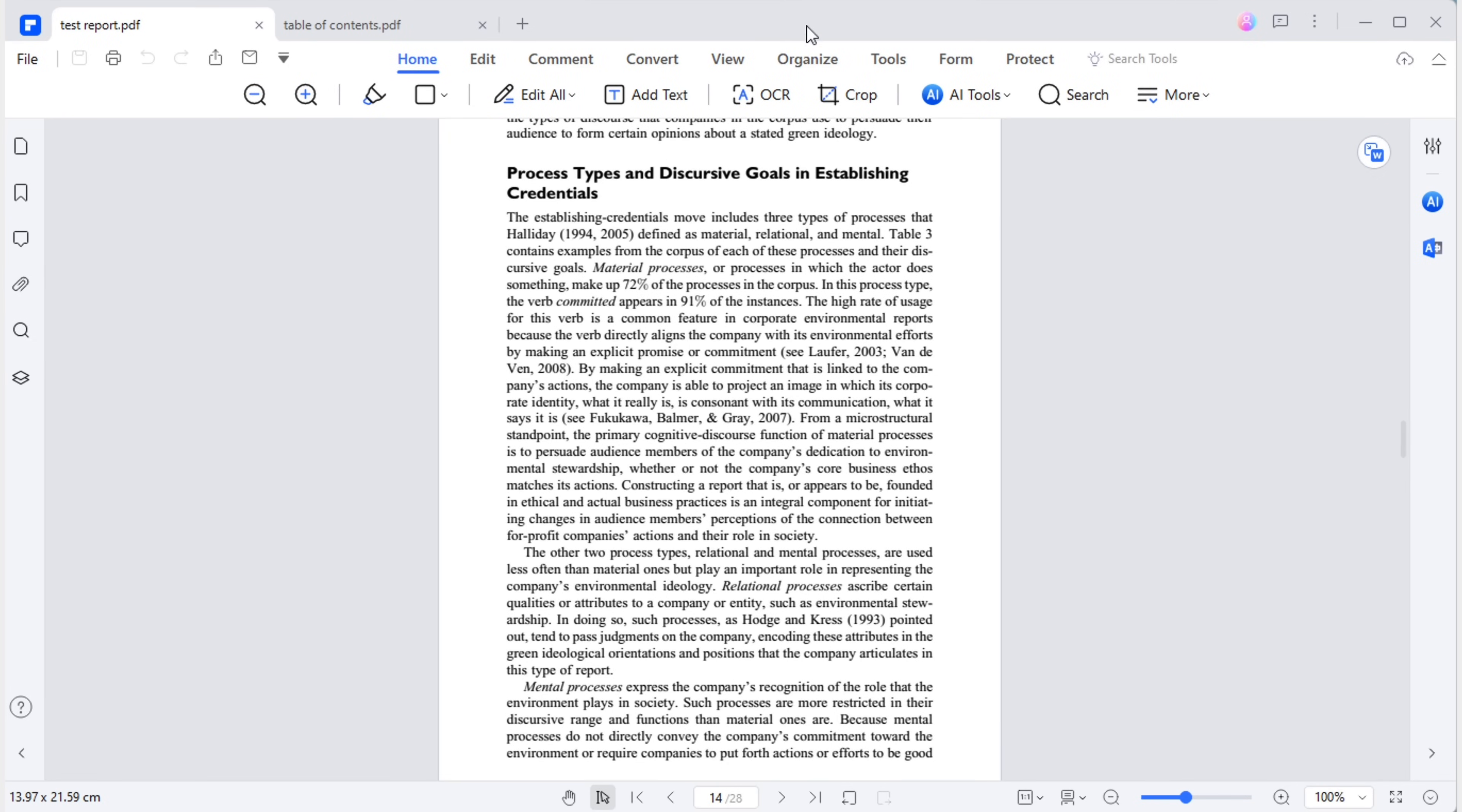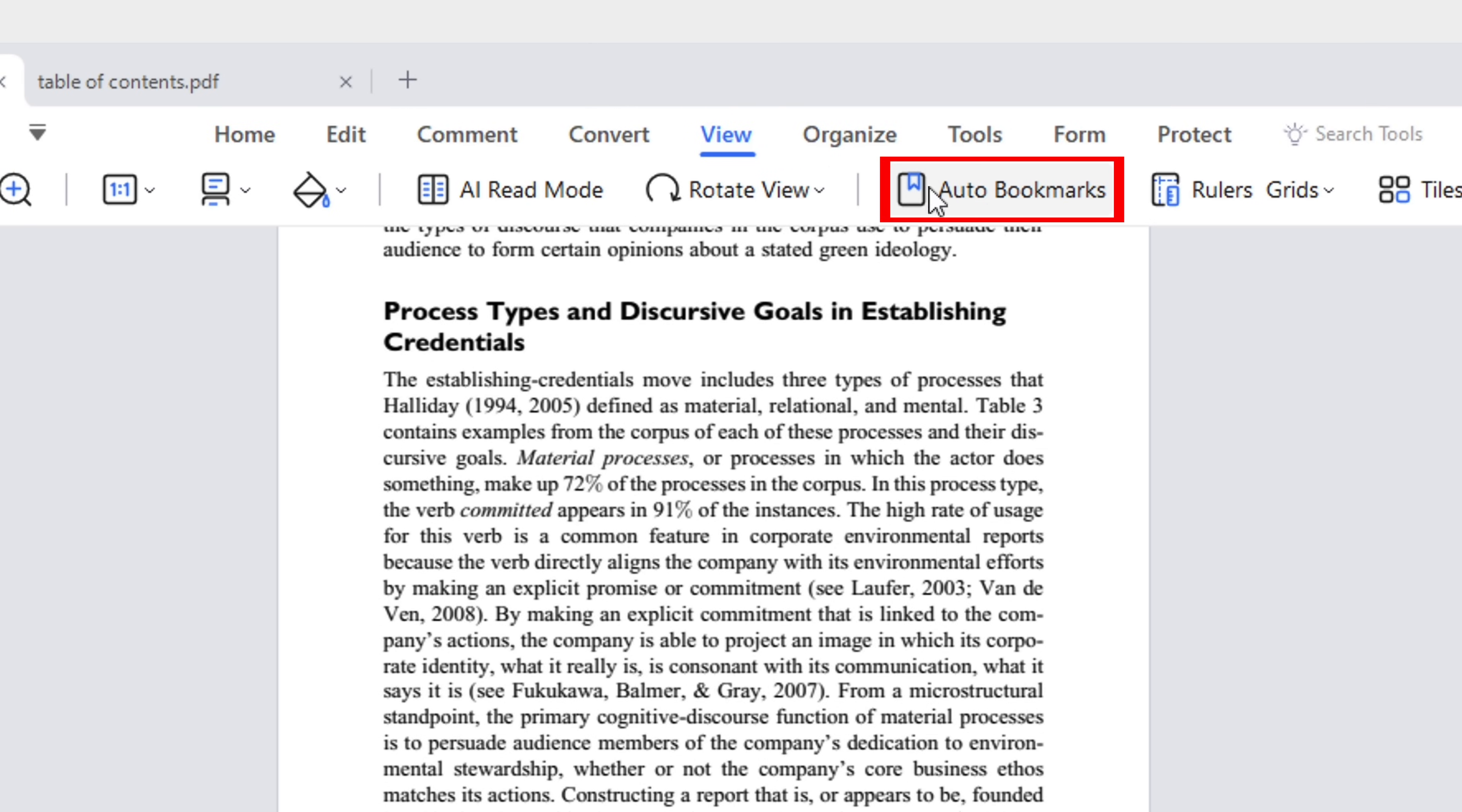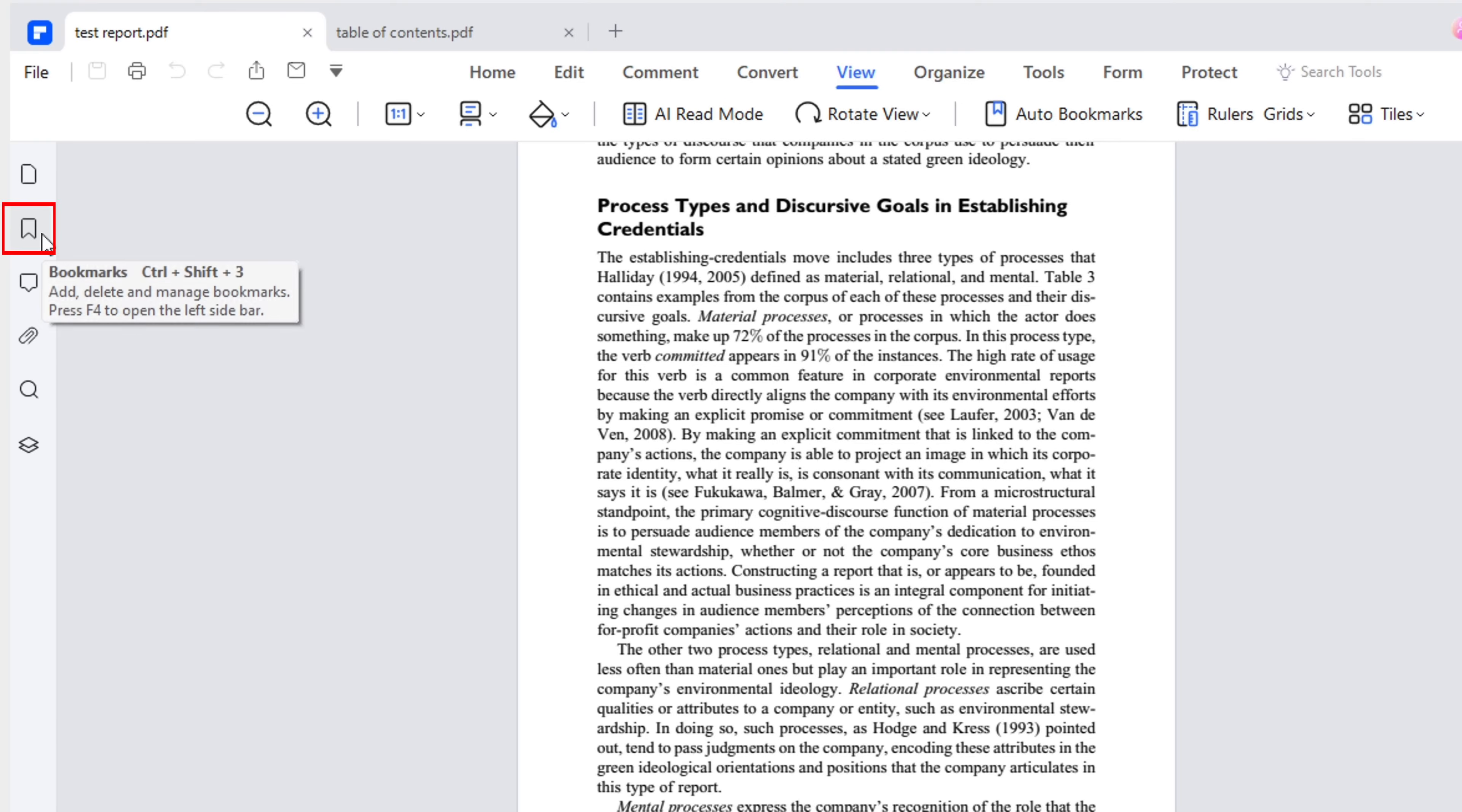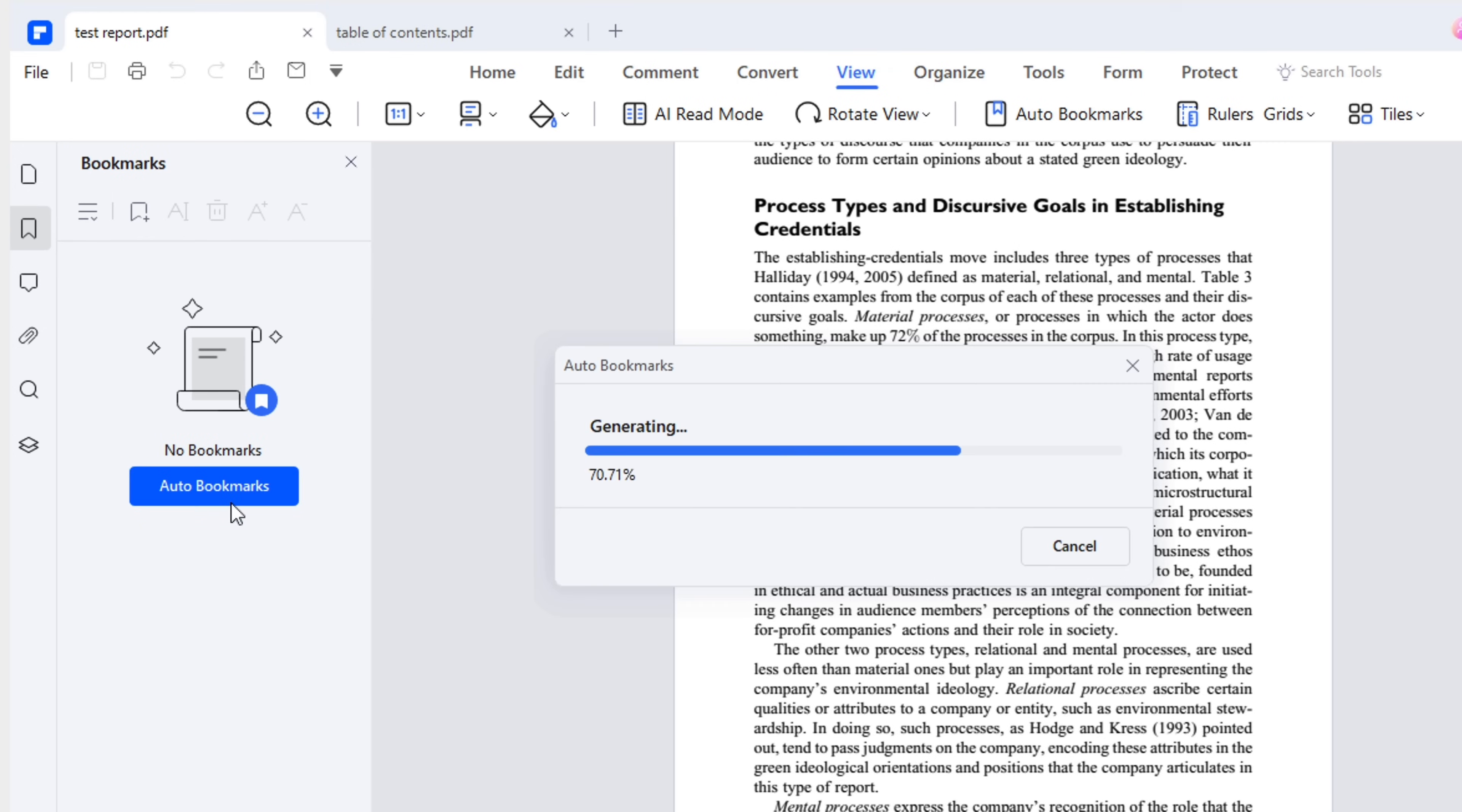Open the lengthy report in PDF Element, and you'll find the auto bookmarks option under the view tab. Alternatively, the bookmarks icon is located on the left sidebar, which also includes an auto bookmarks button. Press it to automatically create bookmarks for each important section.